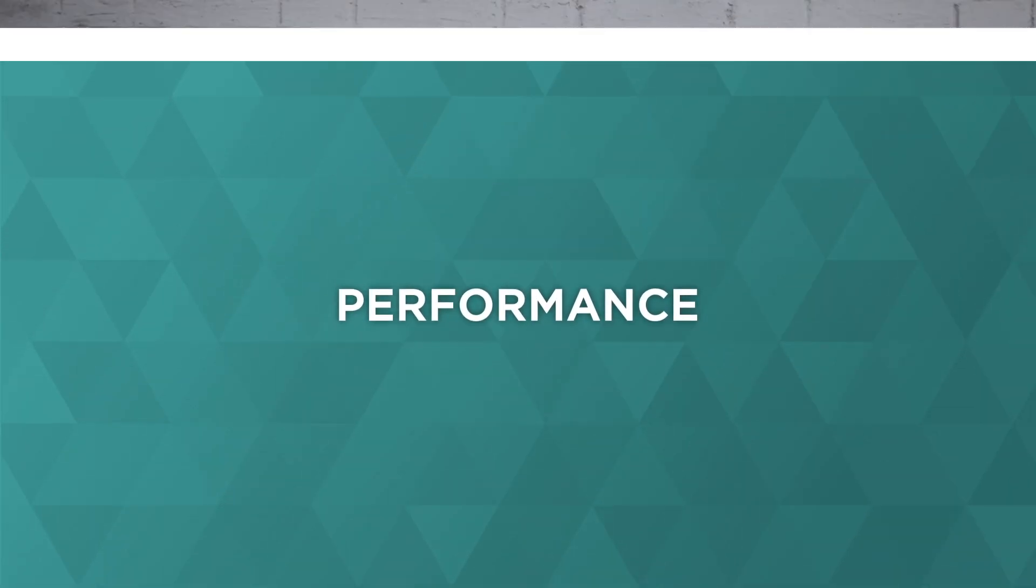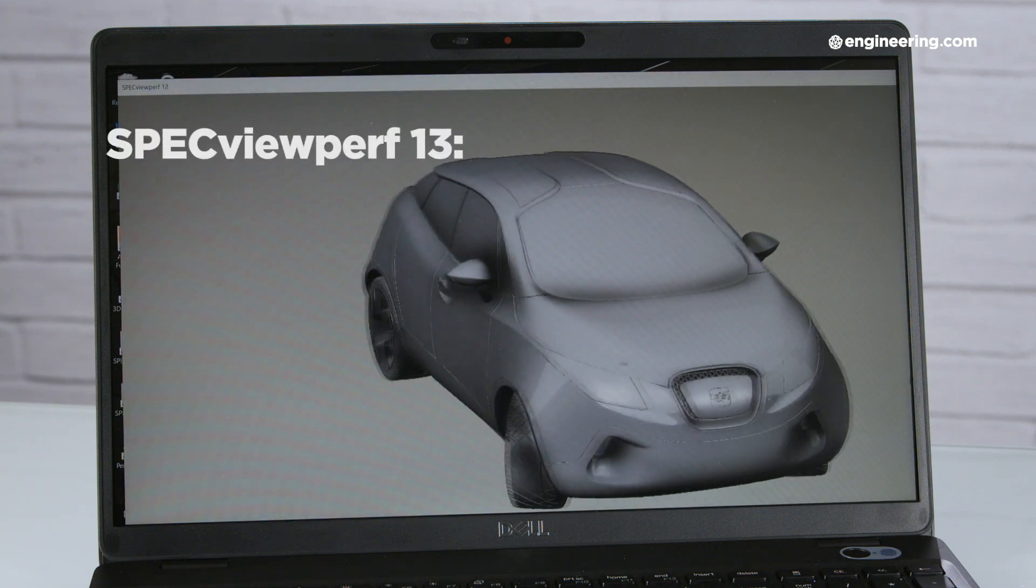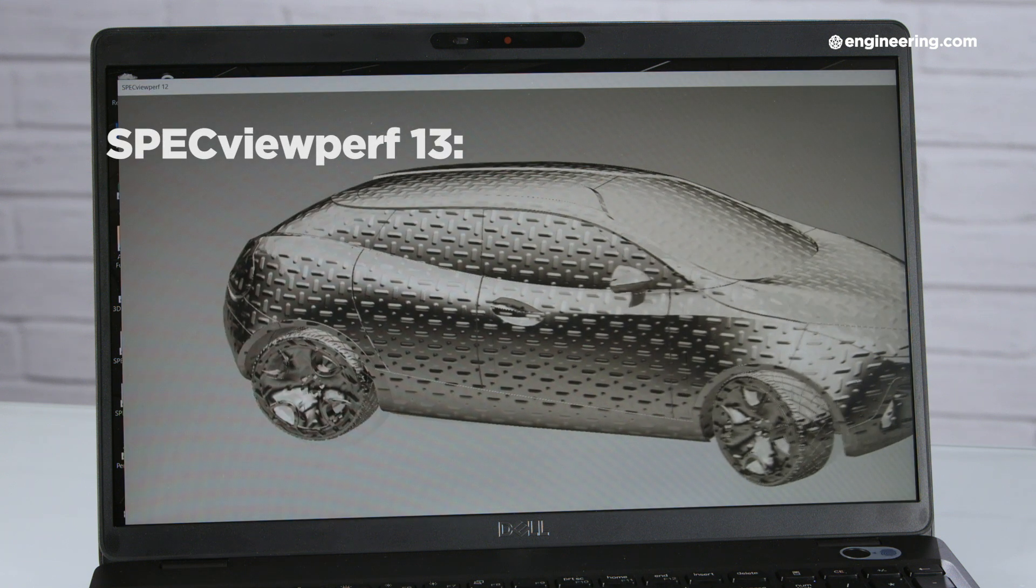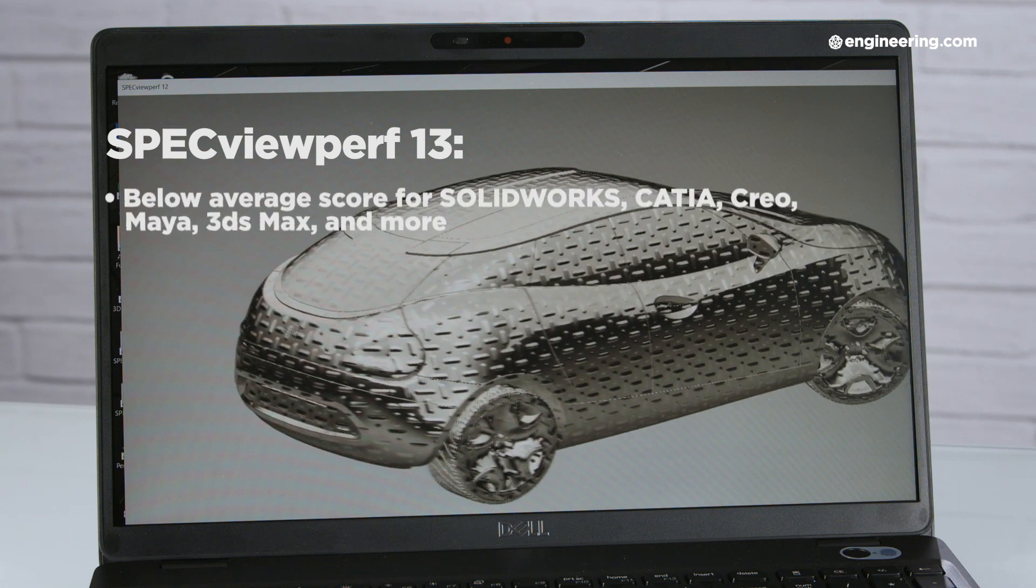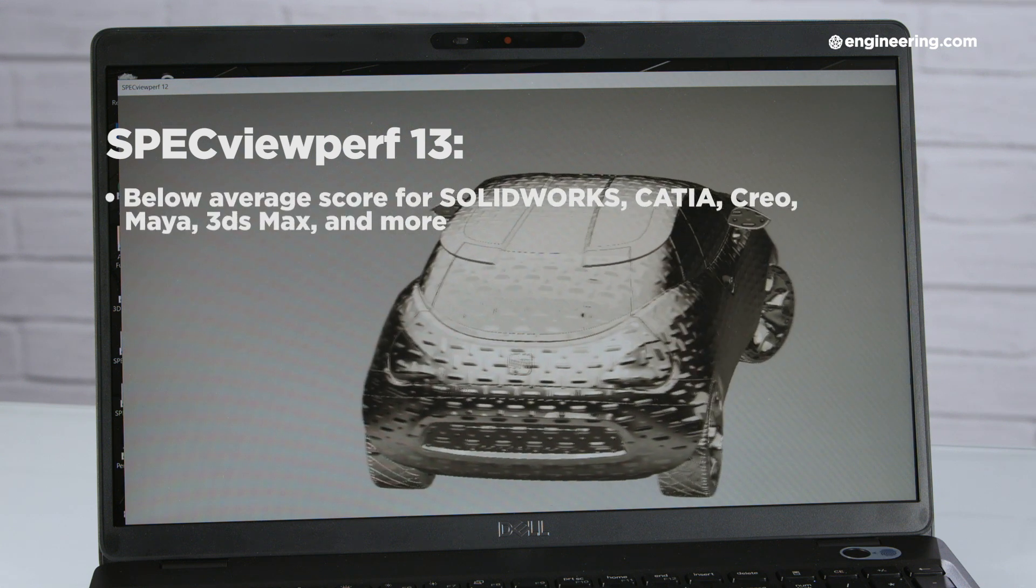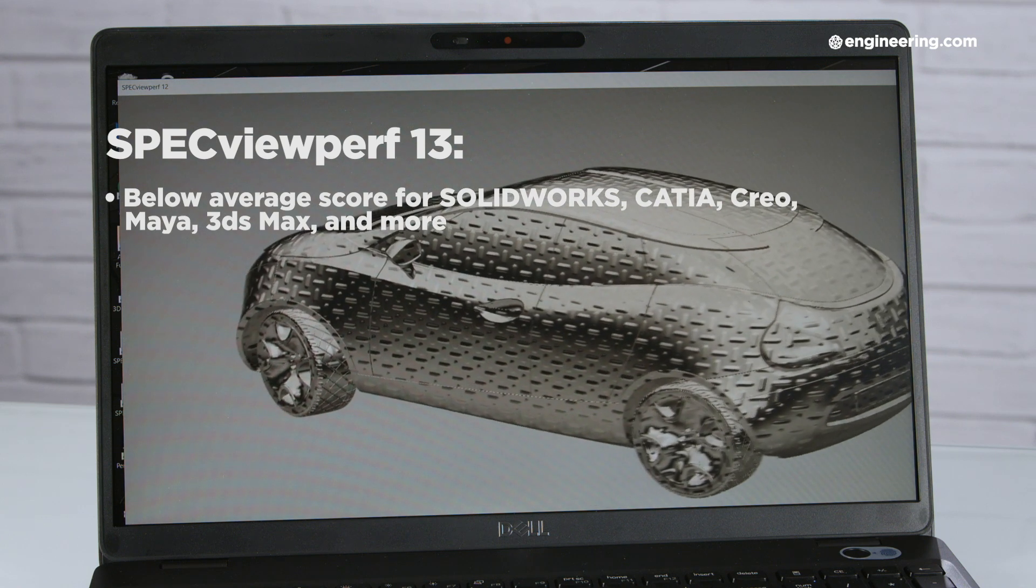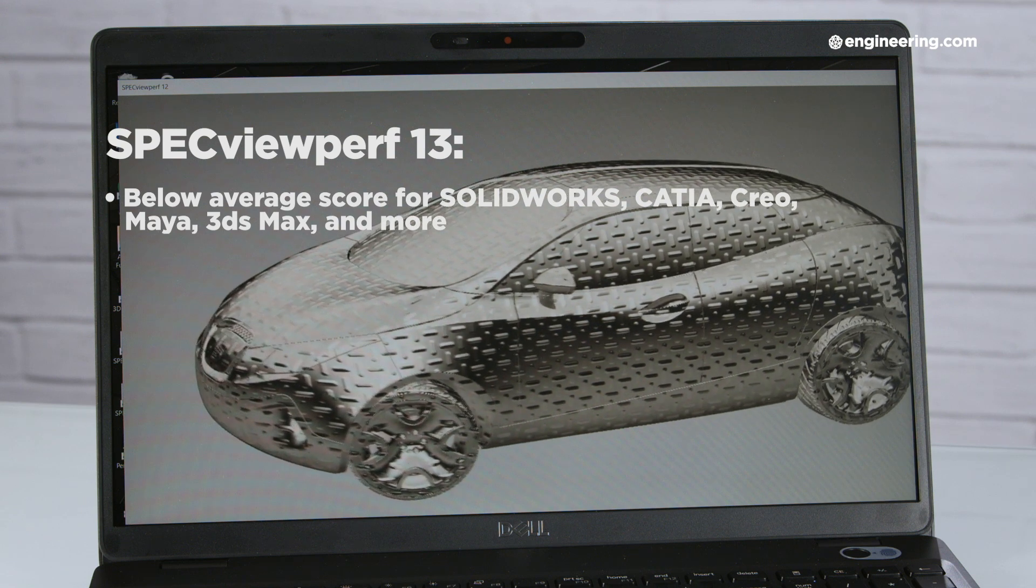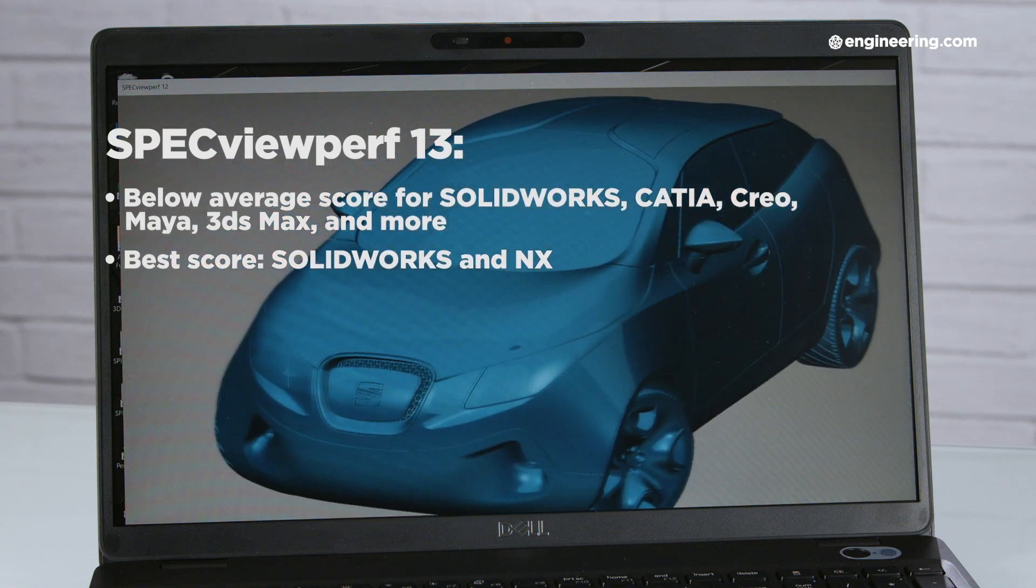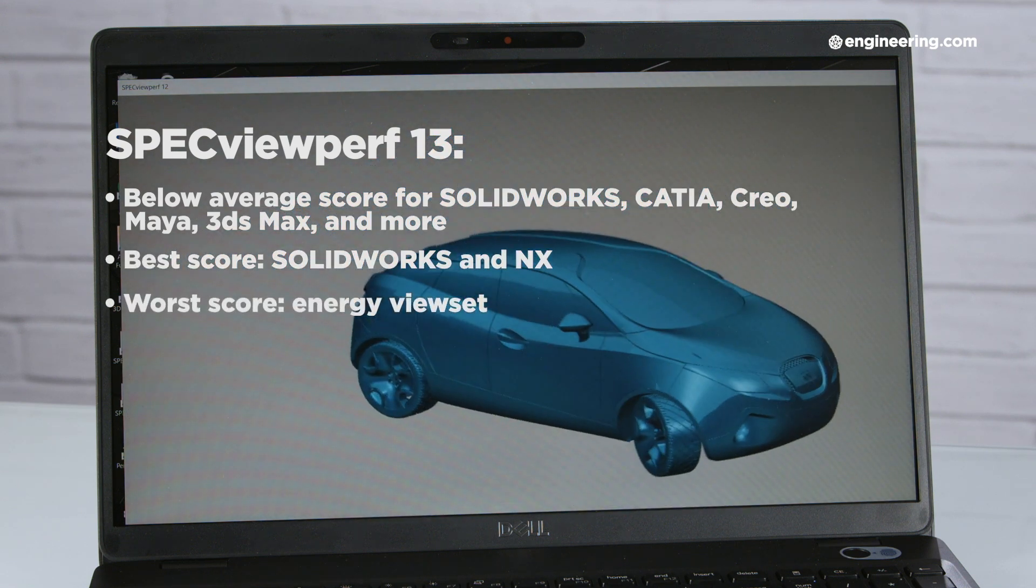To be blunt, the Precision 3540 performed poorly in most of our benchmark tests. In SPECviewperf 13, a benchmark of professional graphics performance, the 3540 scored well below average in every single category, and those reflect view sets including SolidWorks, CATIA, Creo, Maya, 3ds Max, and more. The 3540's best scores were in SolidWorks and NX, and its worst score was in the Energy view set.